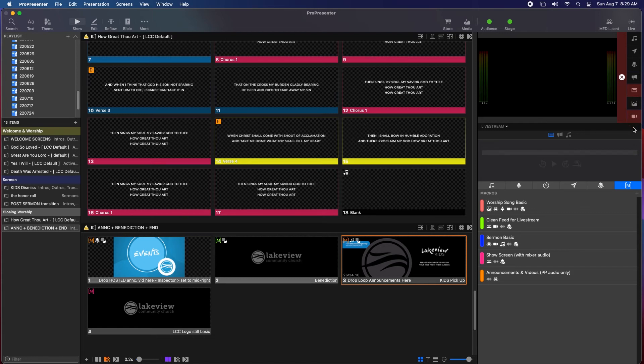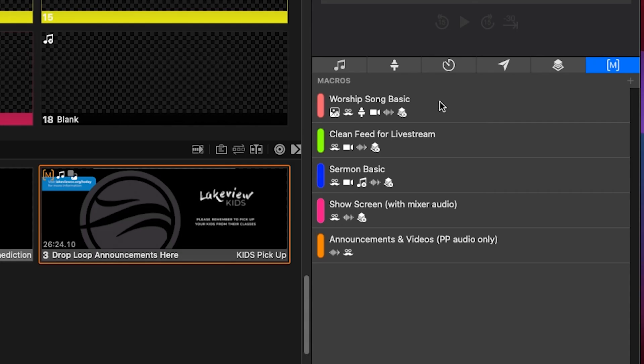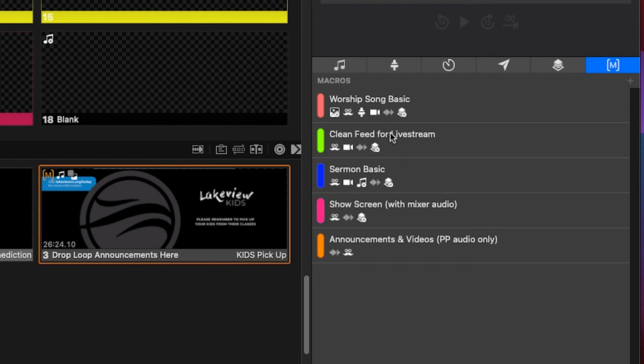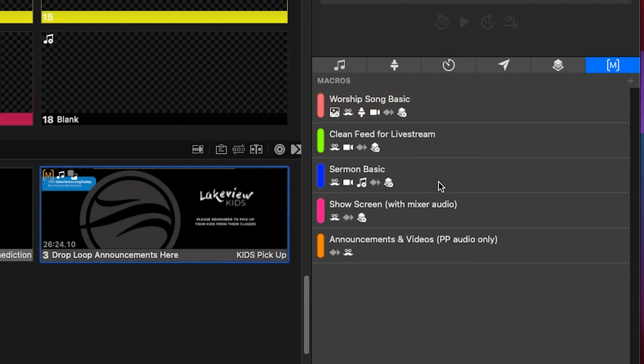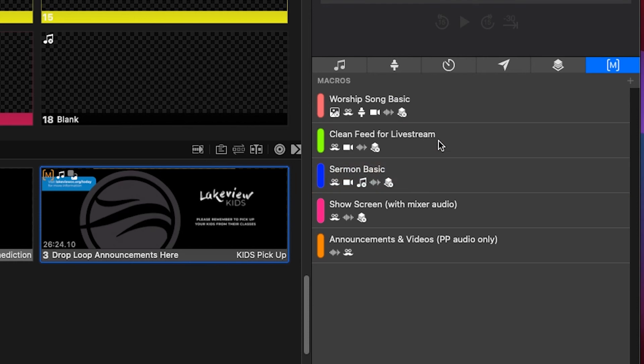Secondly, over in the window on the lower right, there's the macros tab. Now these macros are like shortcuts to make ProPresenter do what it's supposed to do for any given part of the service. So for example, there's a macro for worship and a macro for the sermon. Even a macro that's just a clean view of the streaming camera. The slides should be set up to trigger the correct macros. But if not, or if things don't seem right, you can always click a macro to enable it.